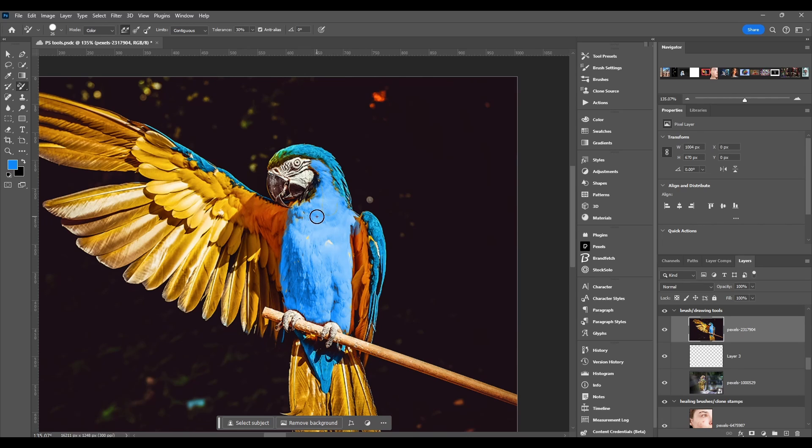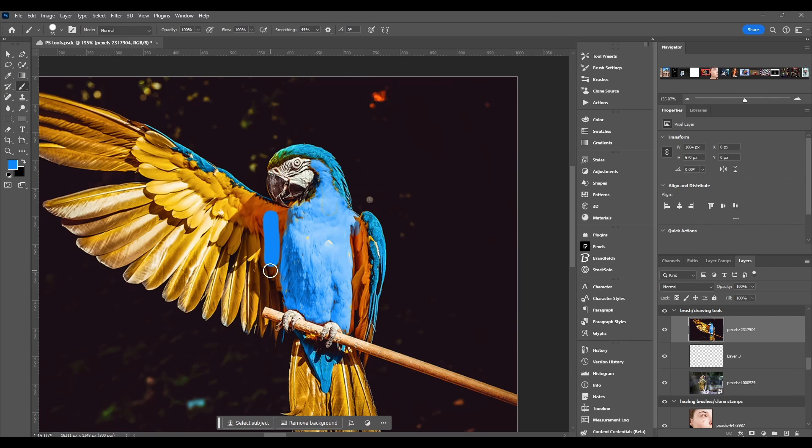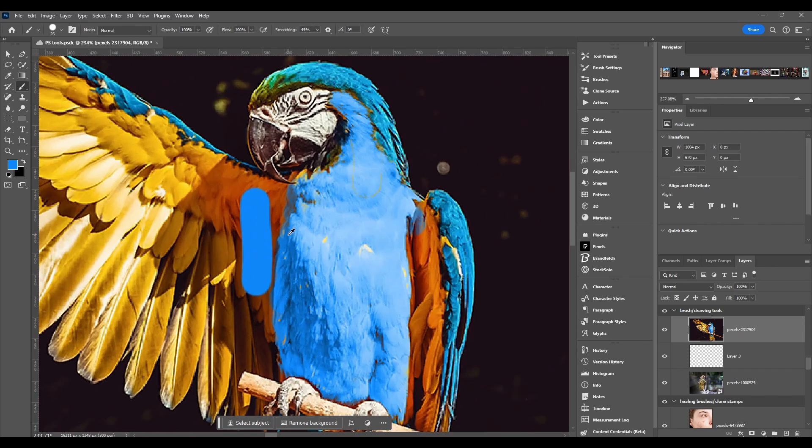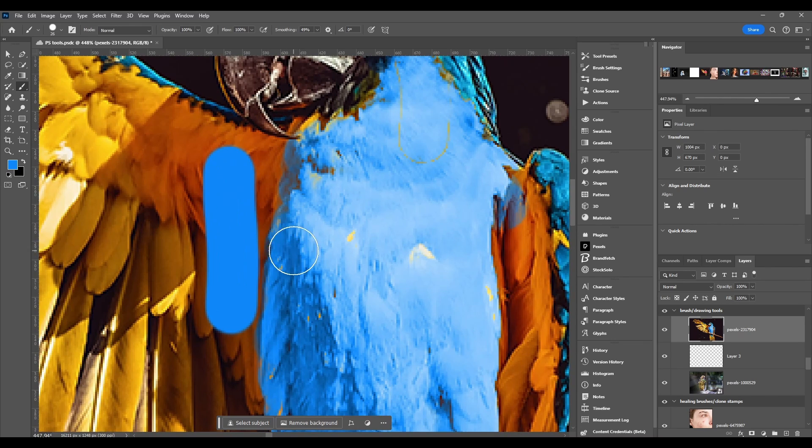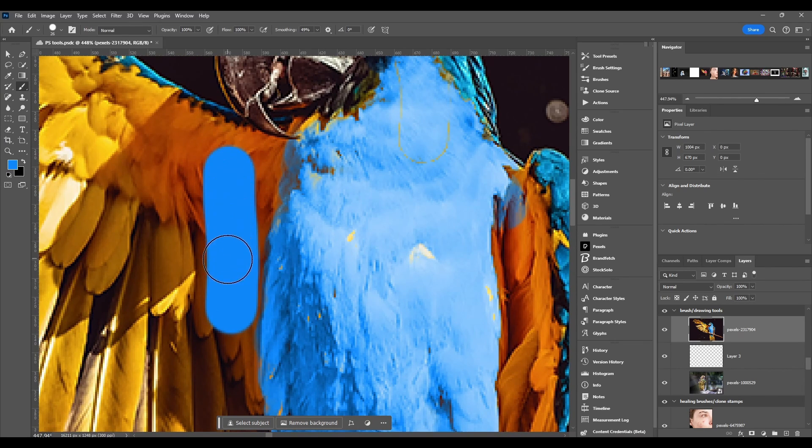If you just take your regular brush and you paint, you see the difference. It doesn't get all those black and white details, it doesn't keep all those details - it just paints one color.